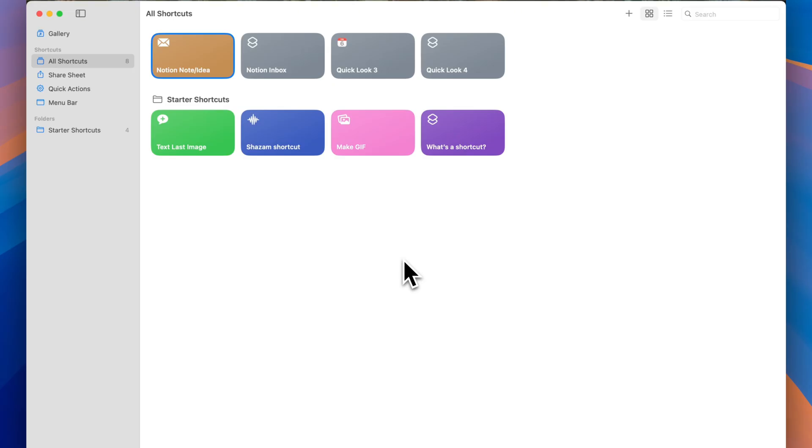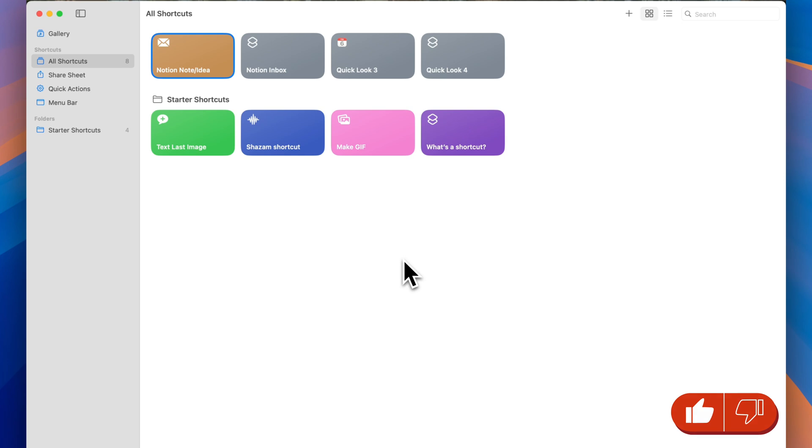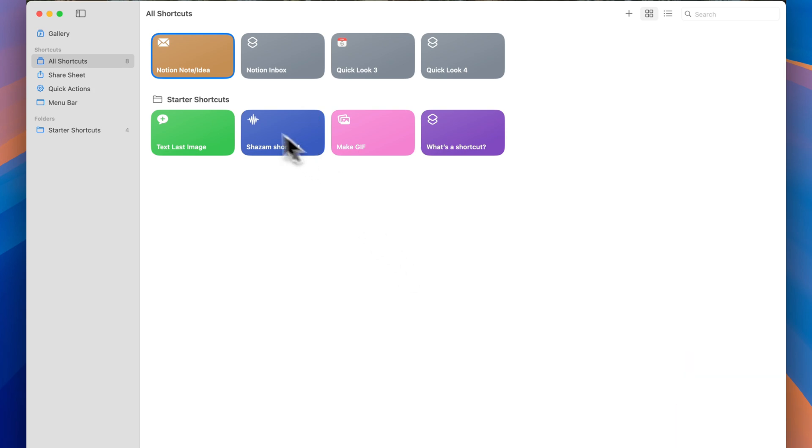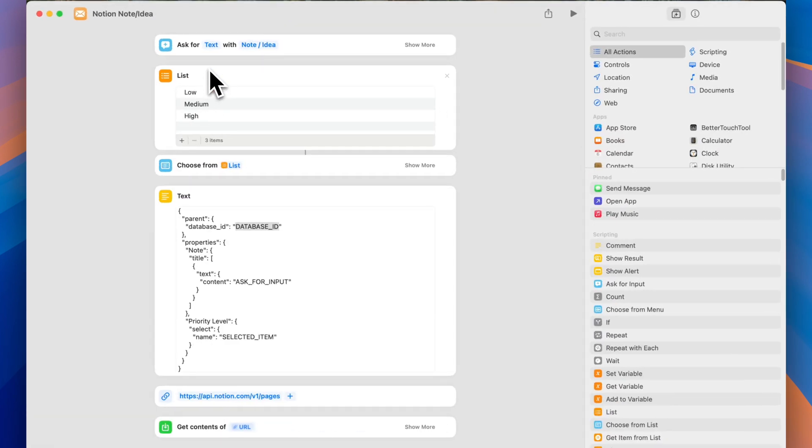So now that we configured everything on the Notion side, we're ready to finish configuring this workflow by going into Apple shortcuts. And you can do this from your phone. But again, if you have access to a computer, it's better to do it from your Mac. I provided also the link to the shortcut. That way you don't have to configure this from scratch. You'll simply open that link up that I'll share. And you'll get this Notion note slash idea shortcut. And what you want to do next is go ahead and open it up.